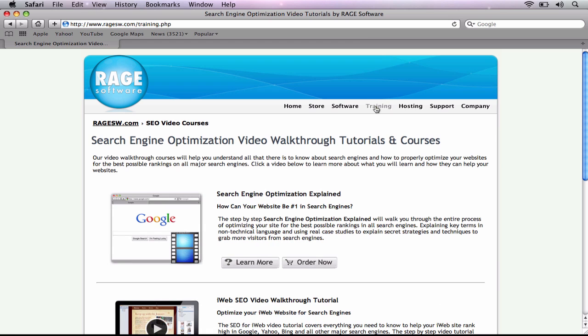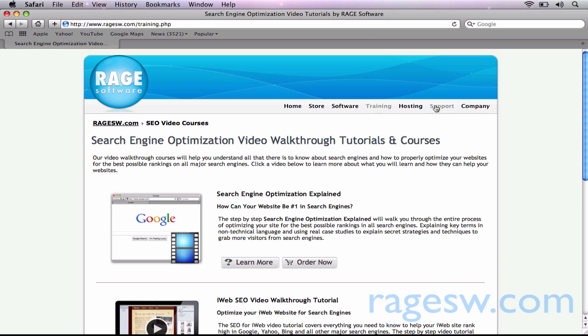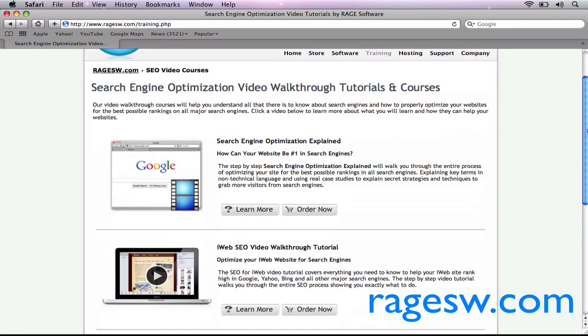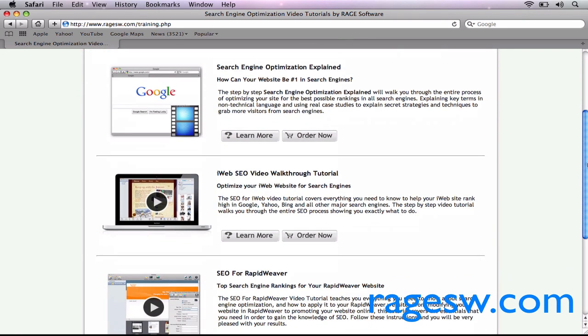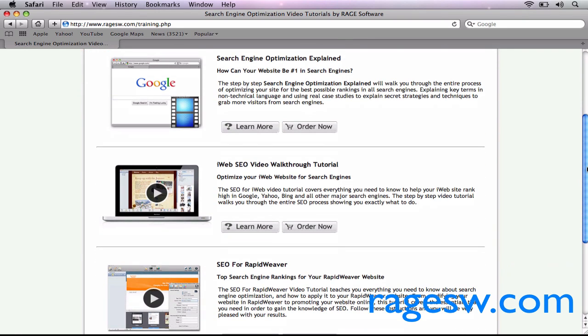If you want to learn how to make your website rank higher in search engines, be sure to check out the SEO video courses at RageSW.com.